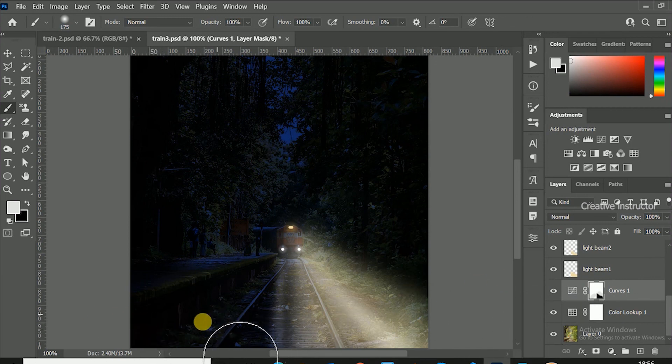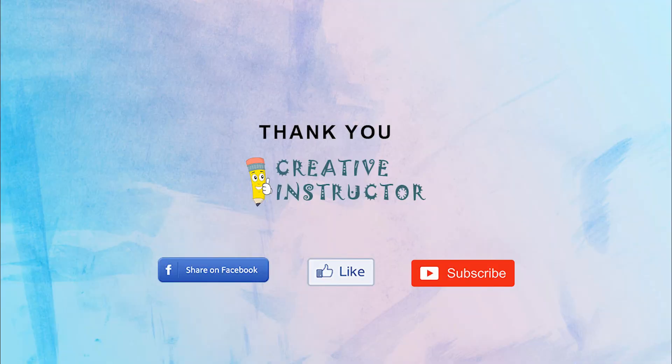Hope you enjoyed my tutorial. Please subscribe my channel and hit bell button to get latest updates.